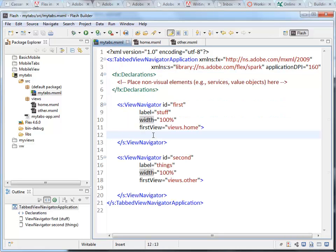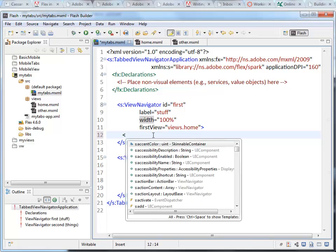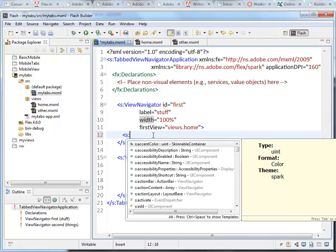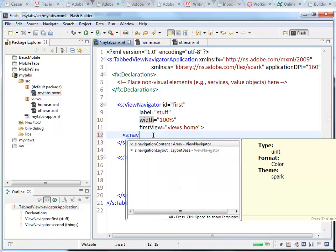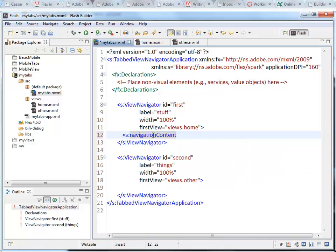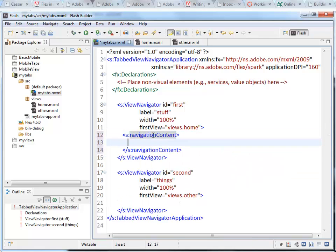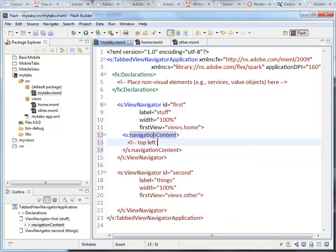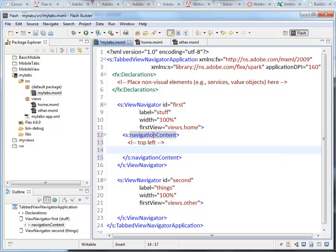So inside my view navigator, I'm going to add, at this point, a navigation content tag. So this is going to specify the top left. I'm just going to add a little comment to myself here. Top left.